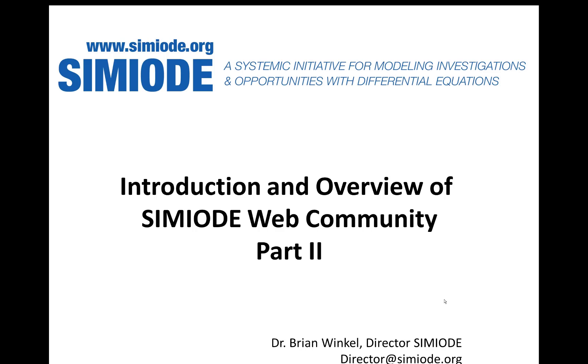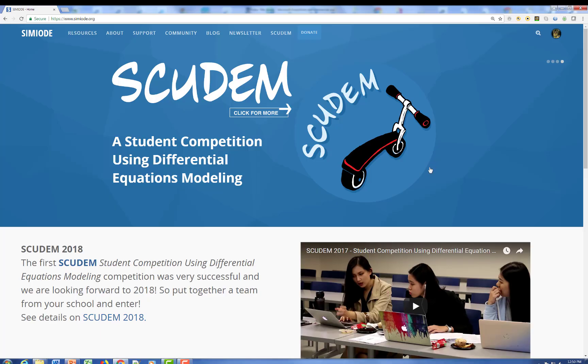Hi, this is Brian Wickel, Director of Simiode. We're going to continue our introduction and overview of the Simiode web community. This is the homepage of Simiode, and we thought we'd take a look at some of the features in the menu.